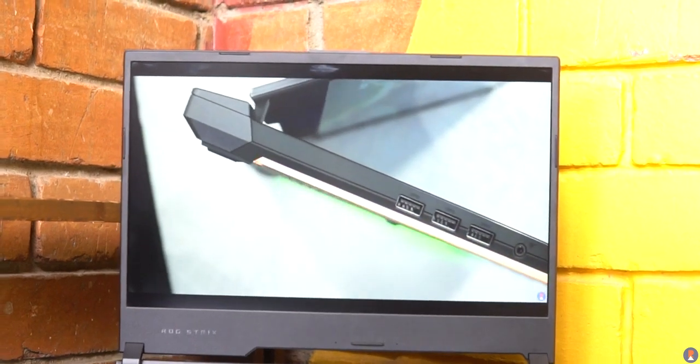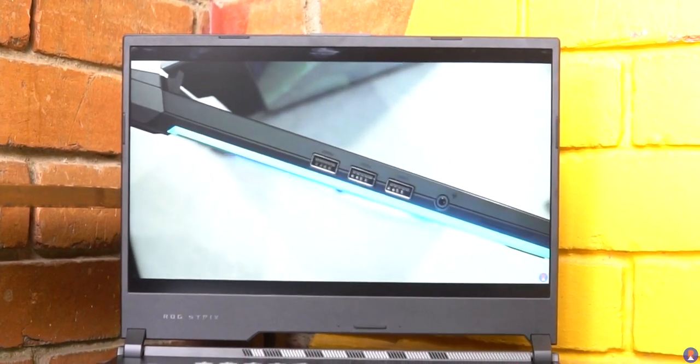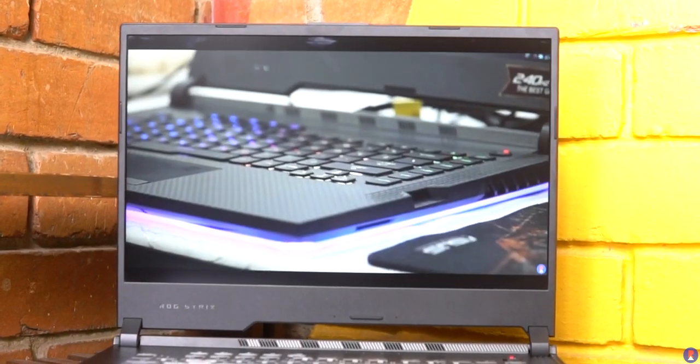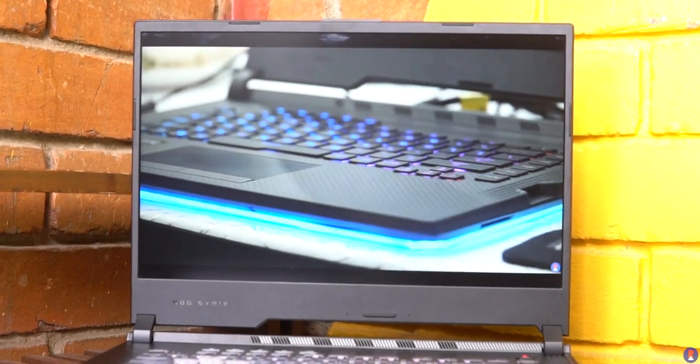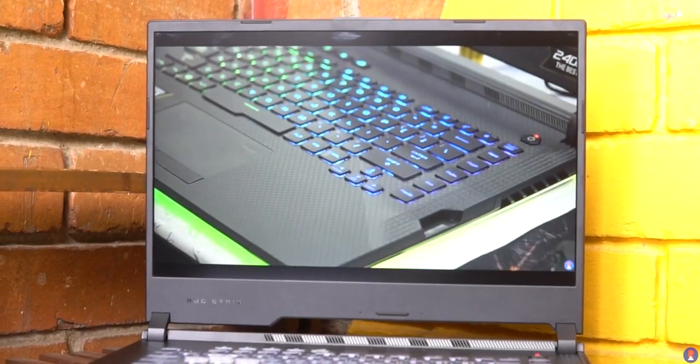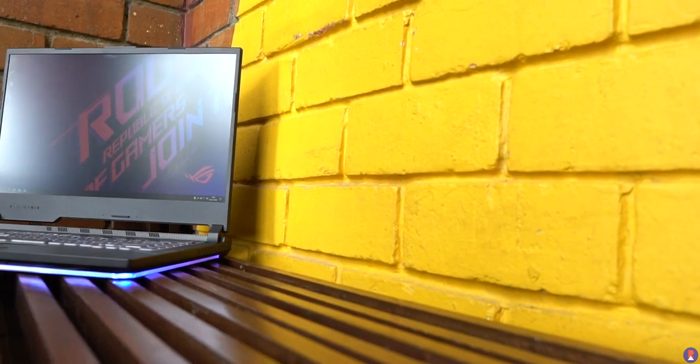The display is a similar story as well, it's the middle of the pack 60Hz IPS panel sourced from LG and the exact model number being LP156WFC-SPD1.